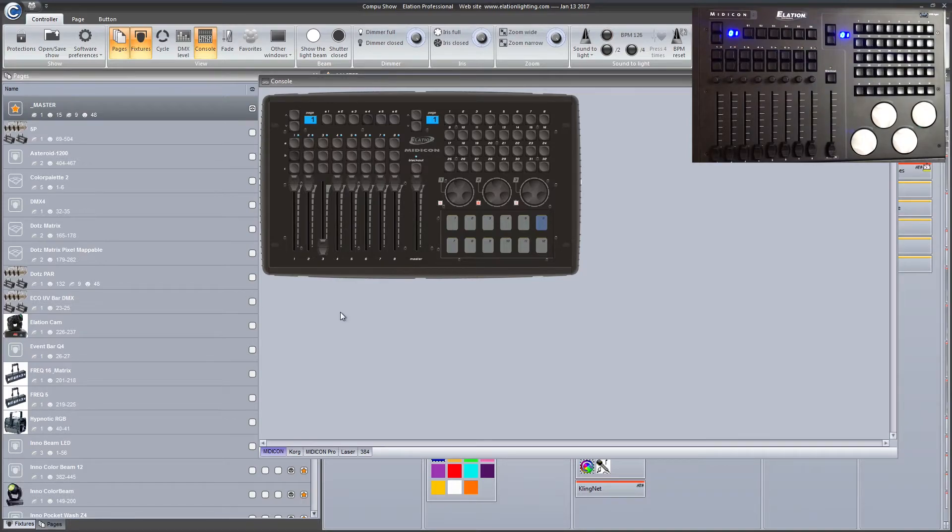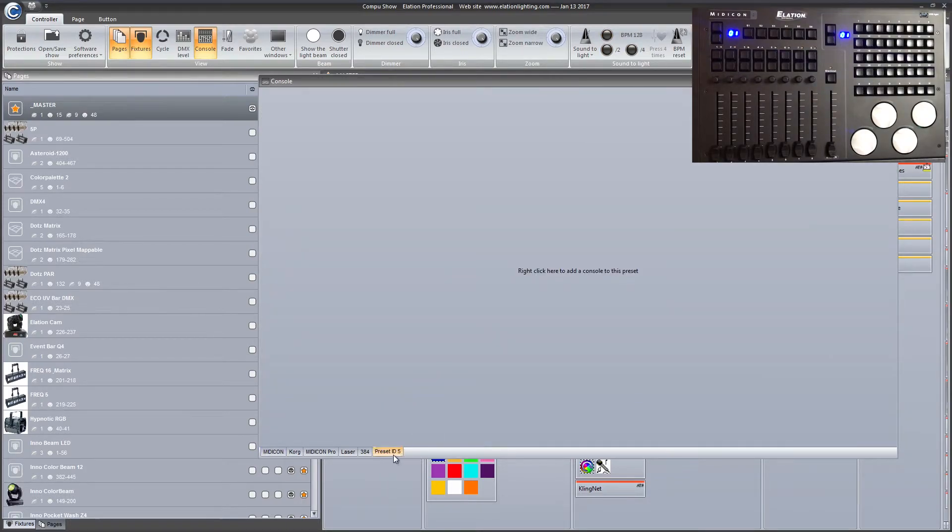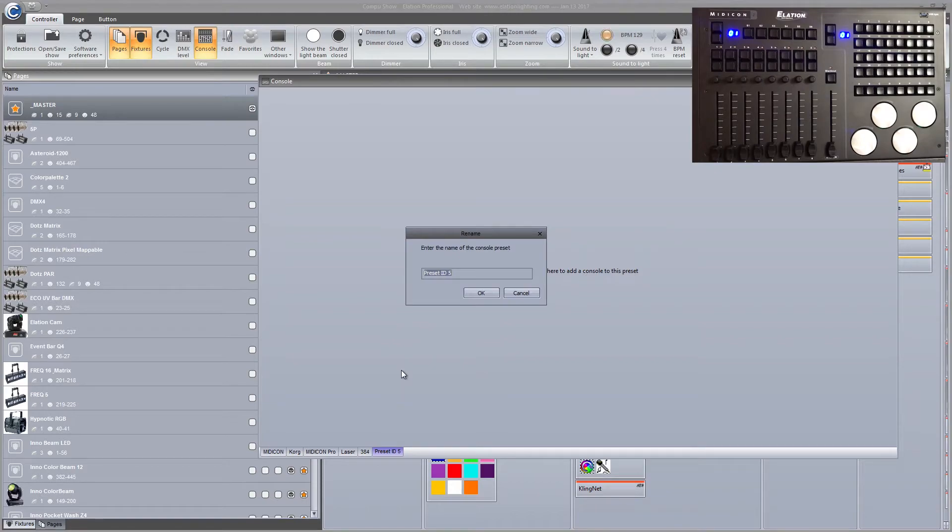We're just gonna right-click, make a new folder. We're gonna rename it and we're gonna call it Midicon 2.